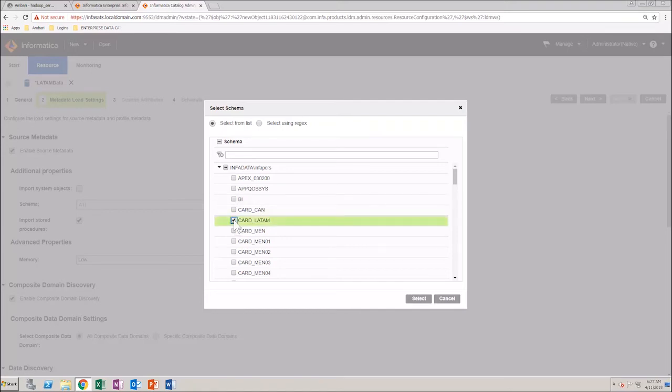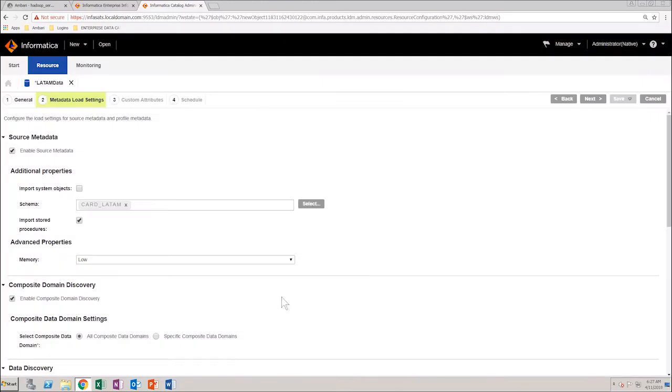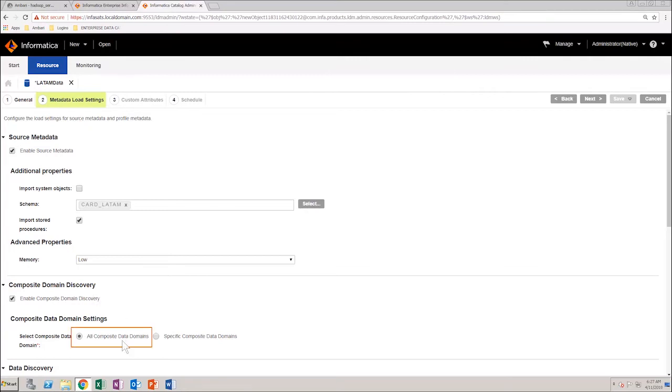This schema has all the credit card data for the Latin America region. Select the checkbox Enable Composite Domain Discovery, and then select the option All Composite Data Domains.